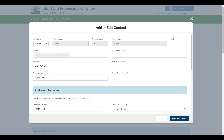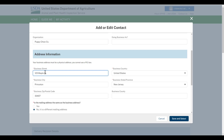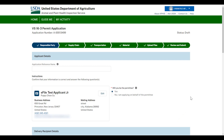In this example, I'm editing the organization name as well as the business address. Once you're done editing, save and proceed to the Review and Submit section of your application.